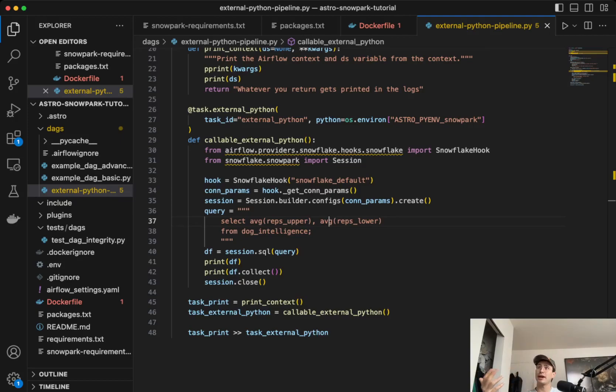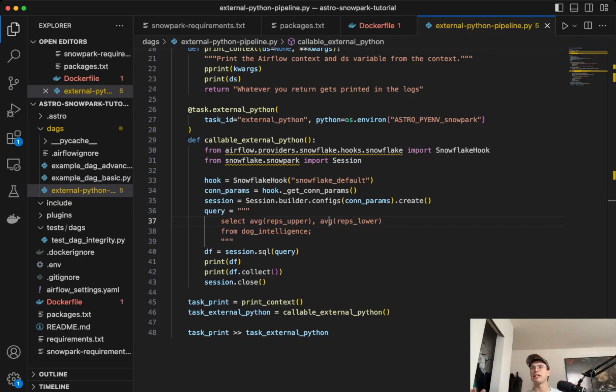So the way we get around that is instead of directly interacting with Snowflake, what you'll use is a Python environment that's 3.8 to then run those Snowflake operations in.